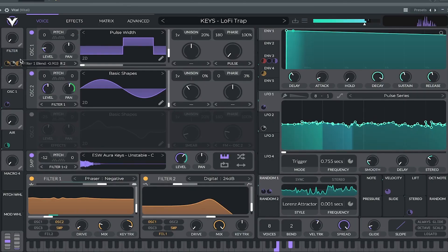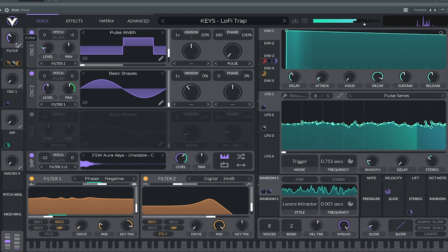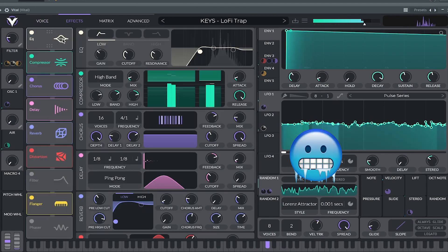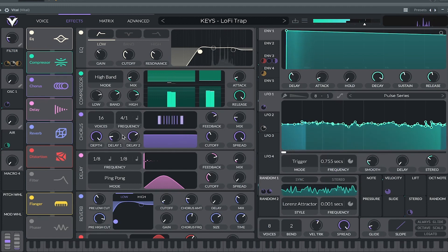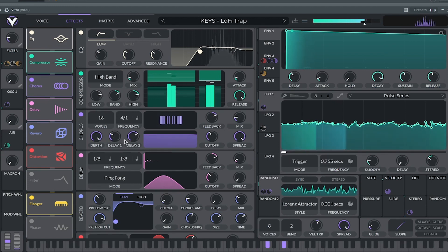The third best free synth VST we have is Vital Synth by Vital. The fourth best free synth VST we have is Surrealistic MG1 by Cherry Audio.